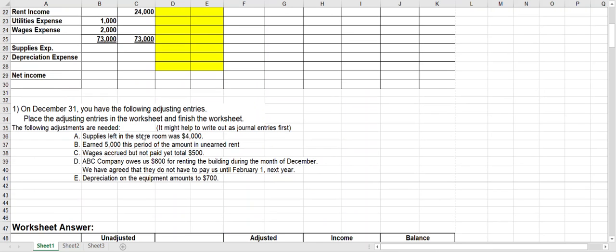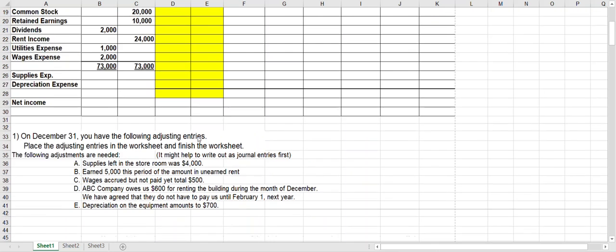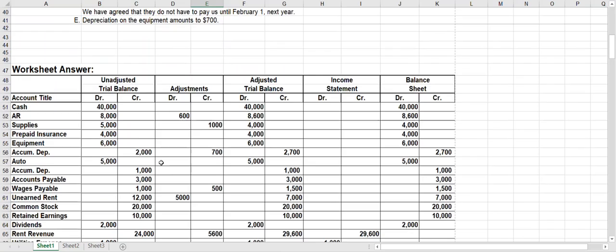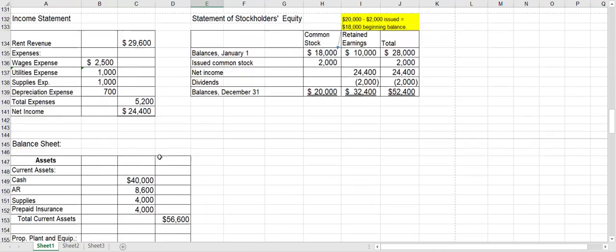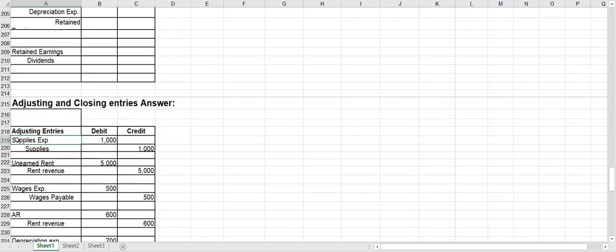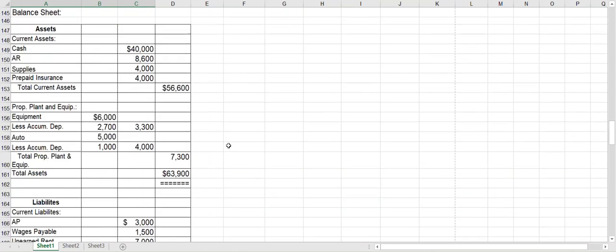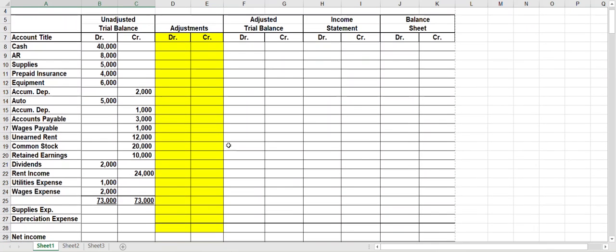The first adjustment is supplies left in the store room — four thousand dollars, that's how much is left. Your beginning balance in supplies is five thousand, so if you have four thousand left, that means you used a thousand worth of supplies. As an adjusting journal entry, you would debit supplies expense for the amount used — one thousand — and credit supplies for one thousand. That's exactly the way I will put it onto the worksheet: debit supplies expense for a thousand in the debit column, and credit supplies for a thousand in the credit column, with equal debit and credit amounts just like in the journal entry.